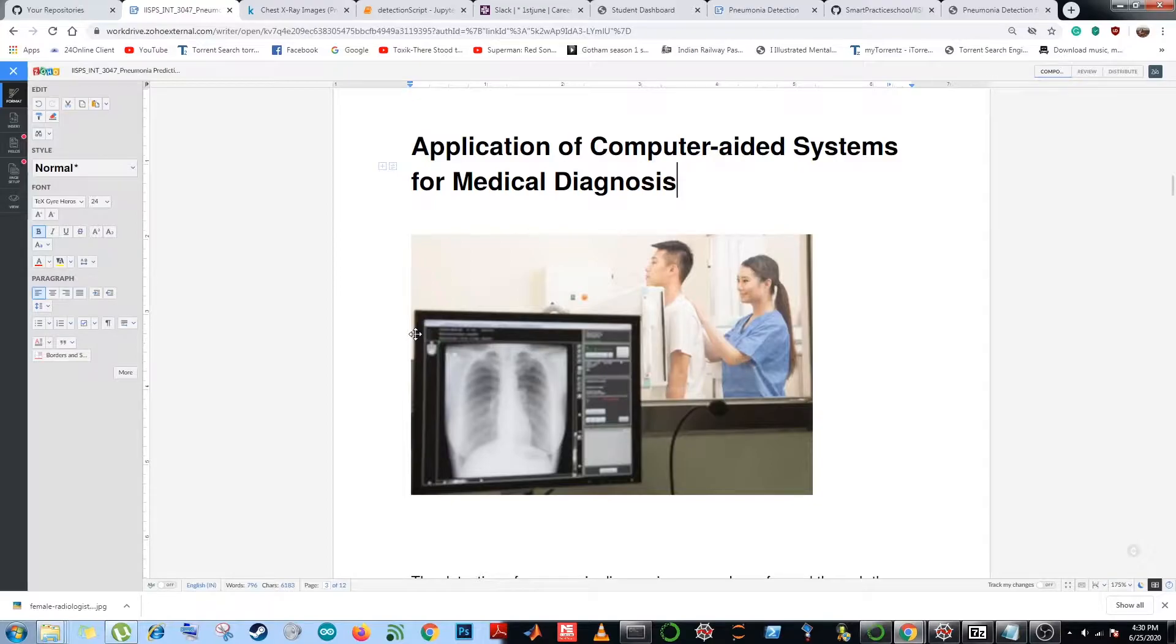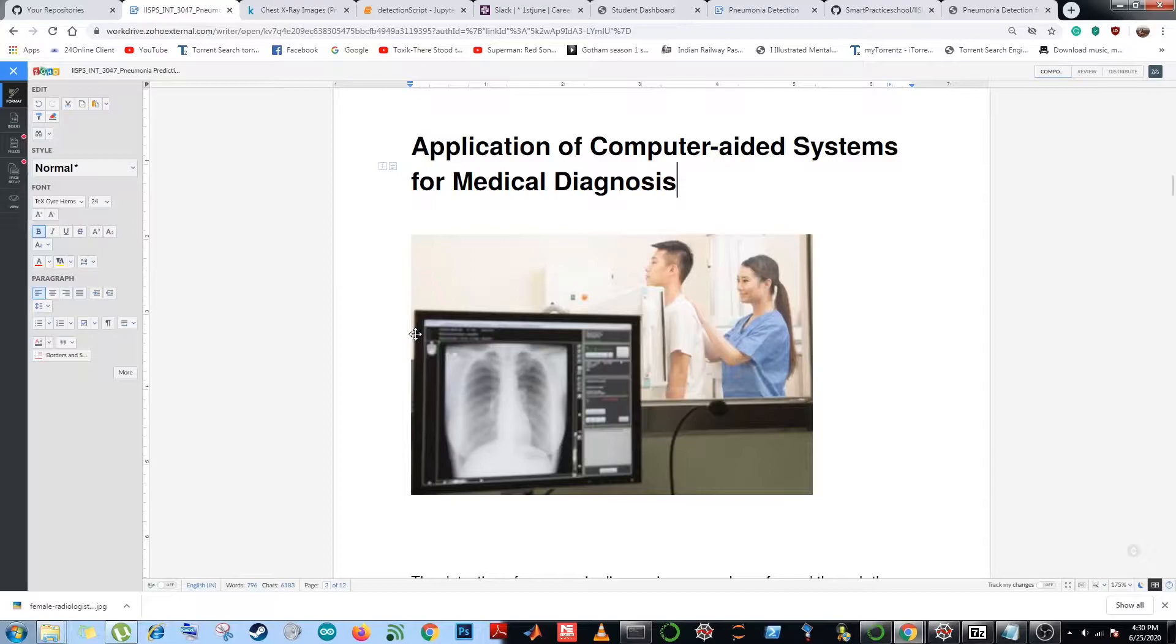To improve the efficiency and accuracy of diagnosis, computer aided systems for pneumonia detection has been widely explored in the last decade. Deep learning approaches outperformed or outnumbered conventional machine learning methods in many medical imaging analysis tasks including detection, classification, and segmentation.